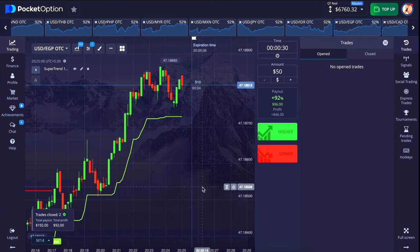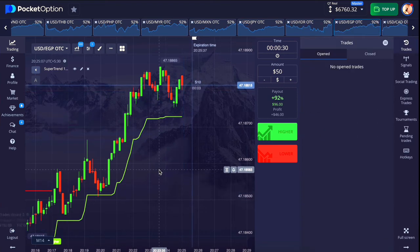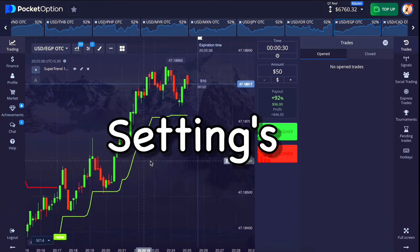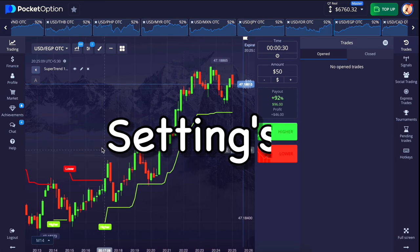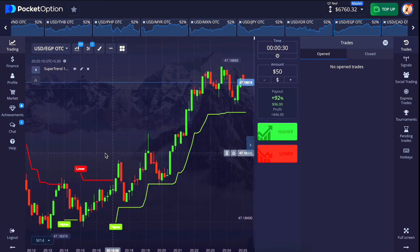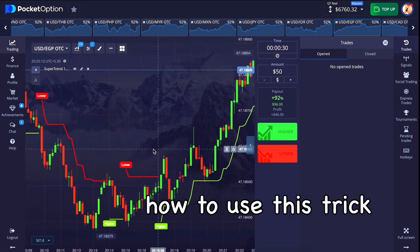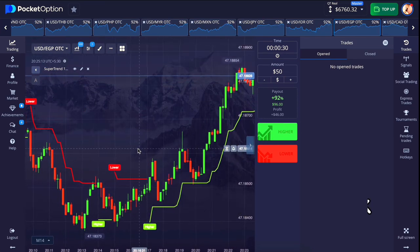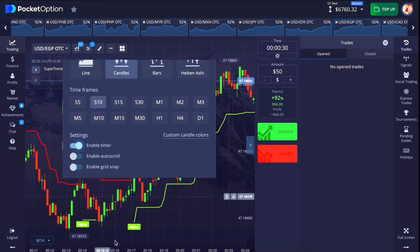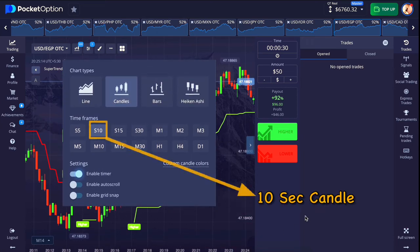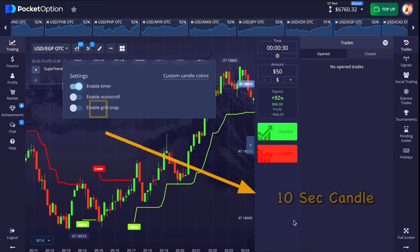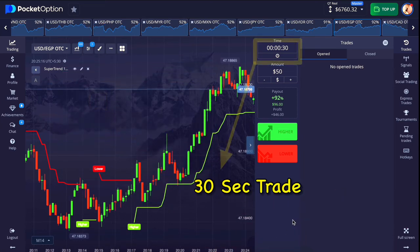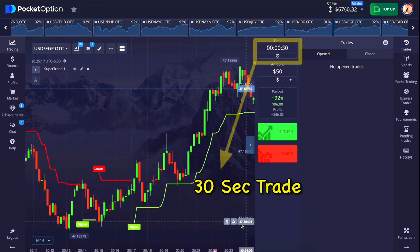So today we will first see the settings of the strategy, and then after that we will understand how to use this trick. First of all, set the candle time to 10 seconds and set the trade time to 30 seconds.